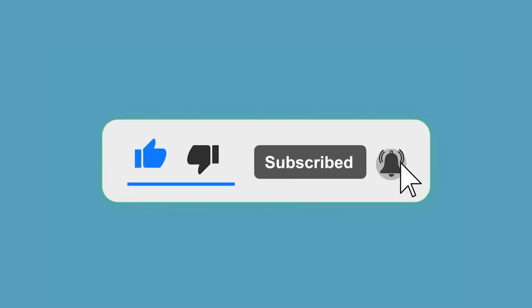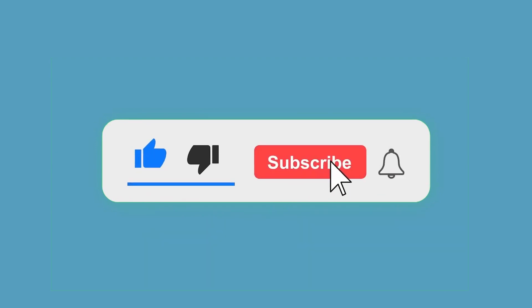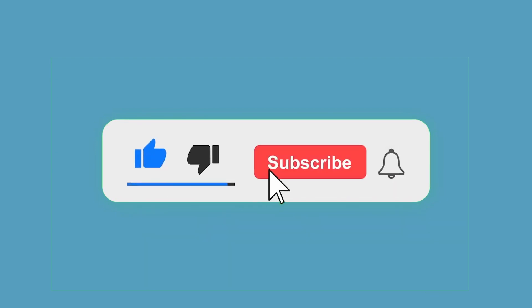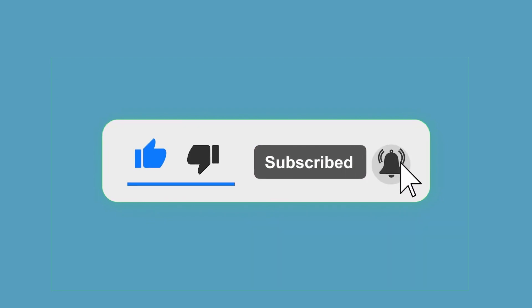Turn on your notification bell, share this video, like this video, and drop your comment. Thank you and talk to you soon.